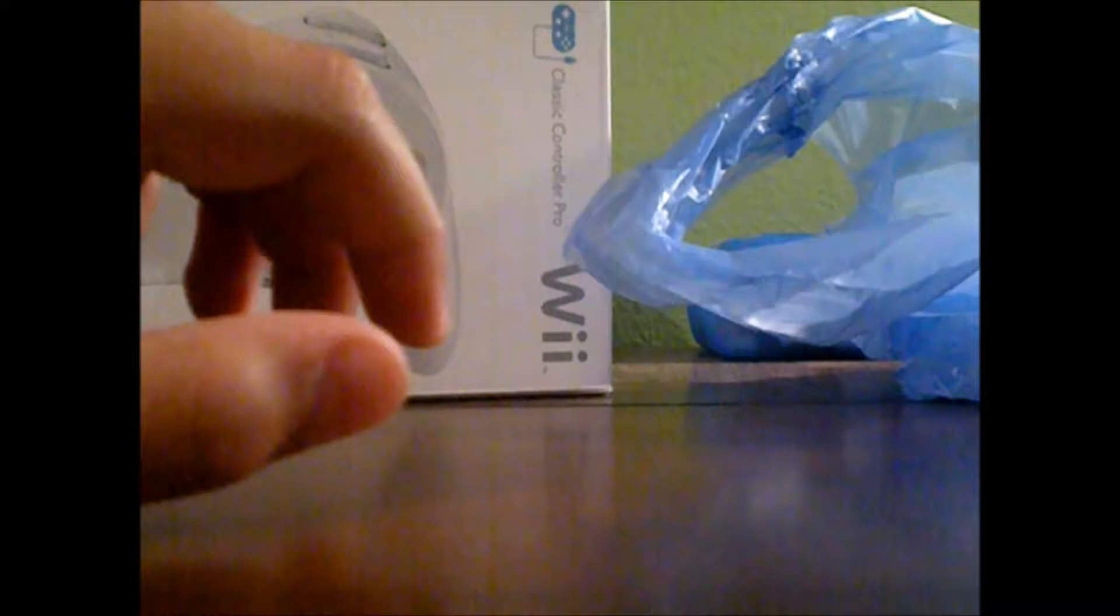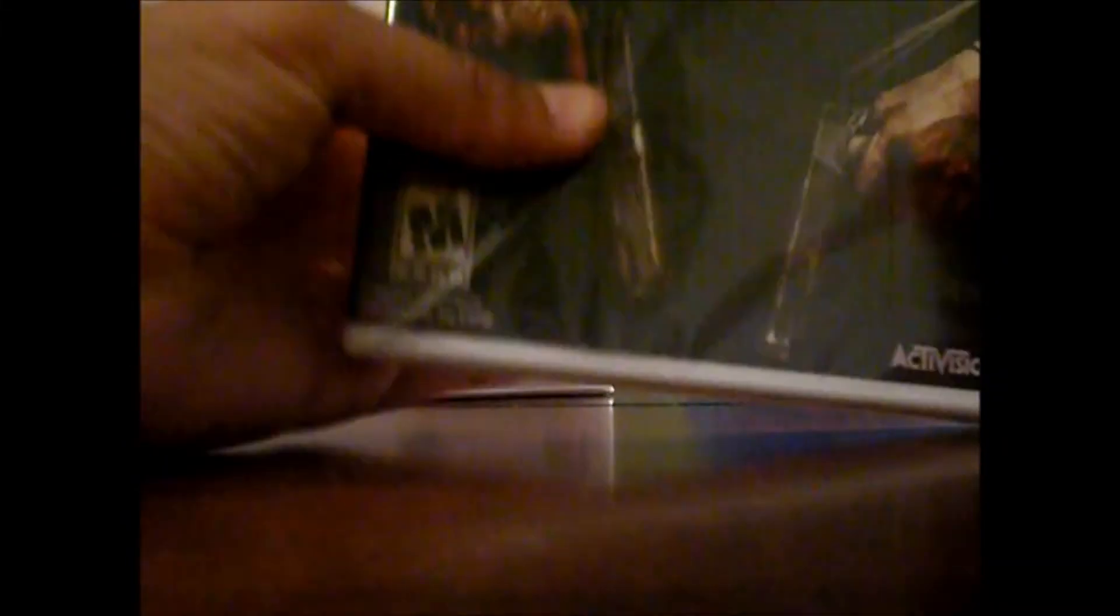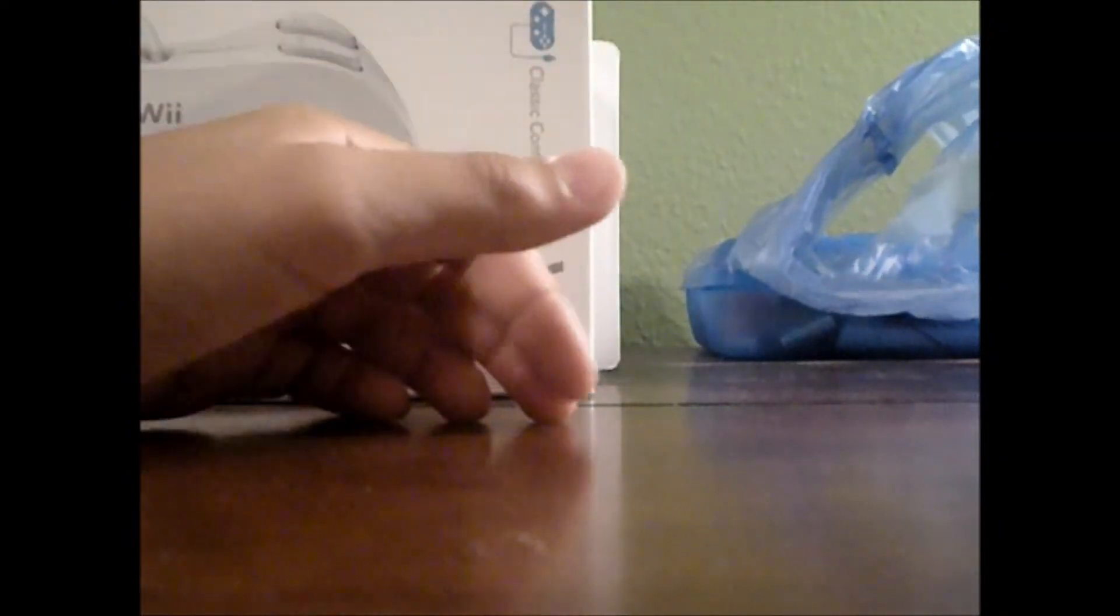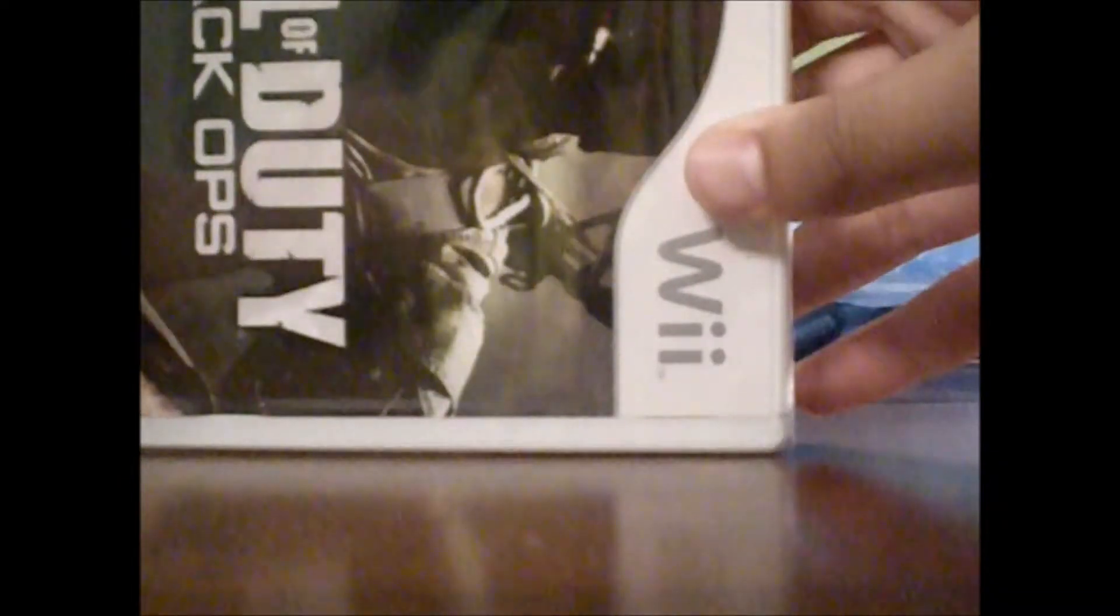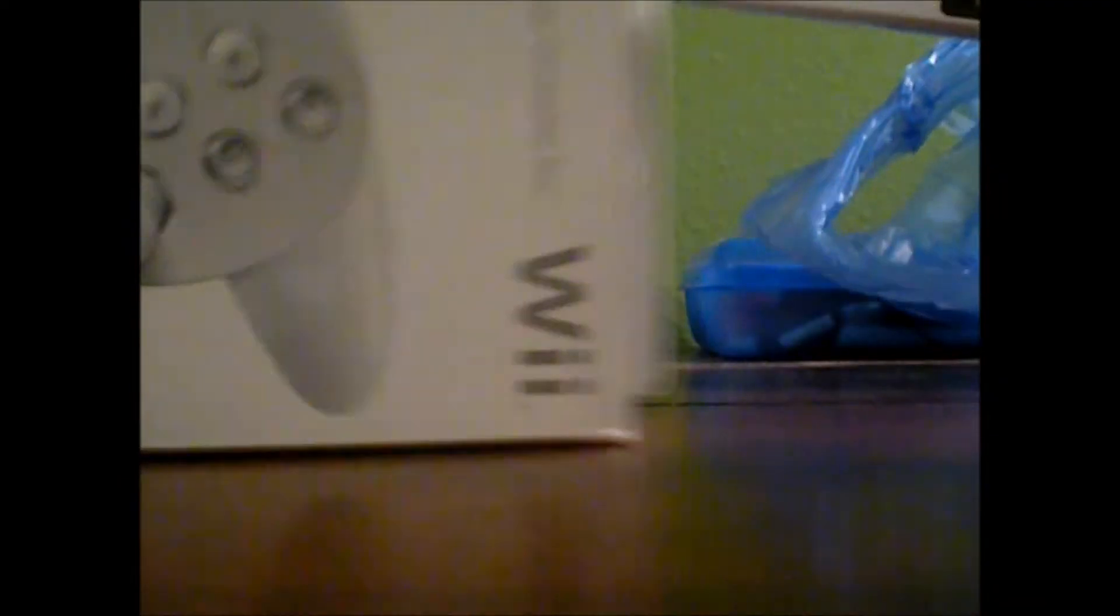Also in the bag, I got my receipt. You don't need to see that. And I got my copy of Call of Duty Black Ops. For the Wii. And I'm going to use this with the Classic Controller because it's compatible.